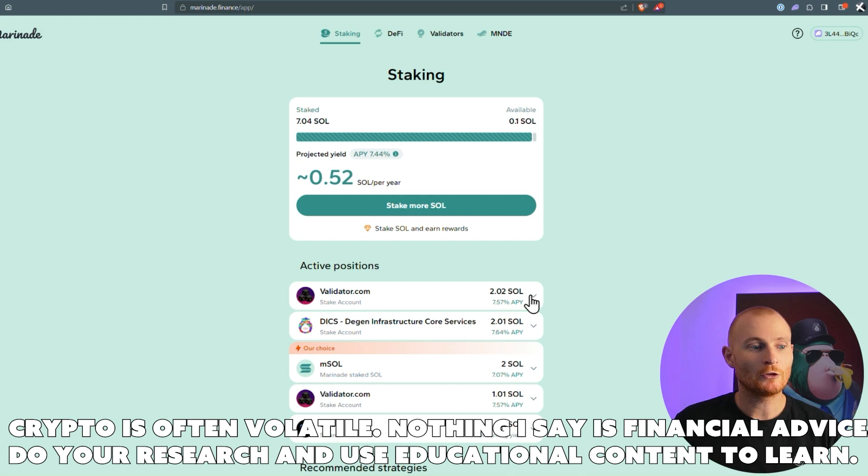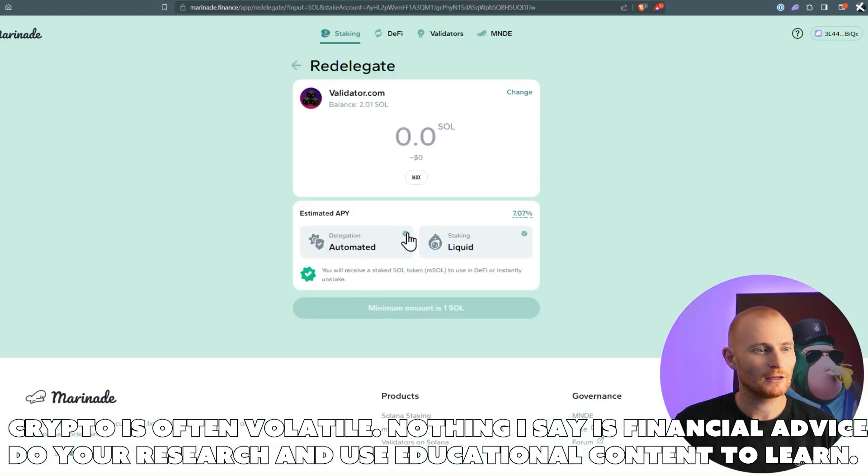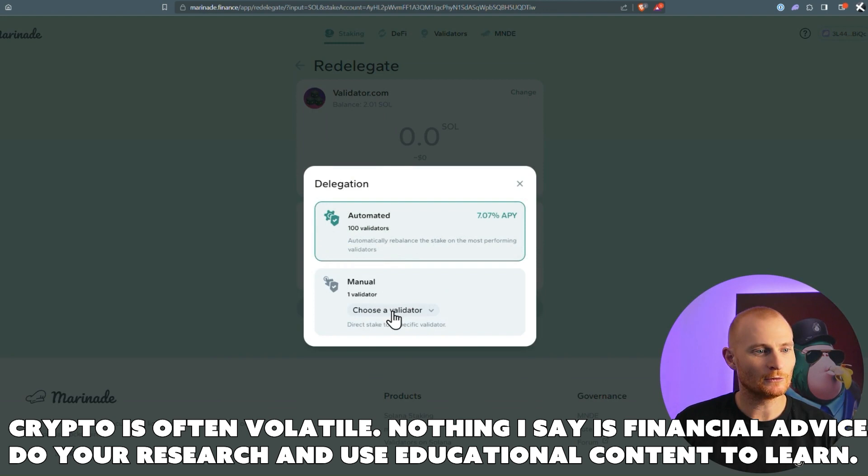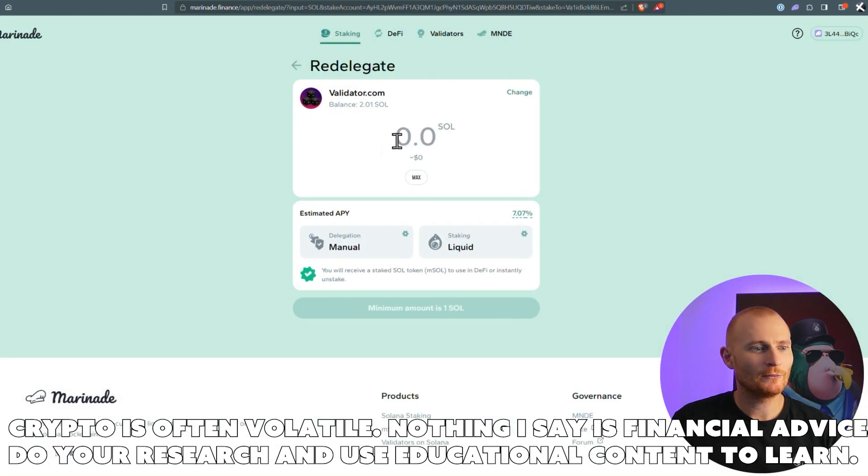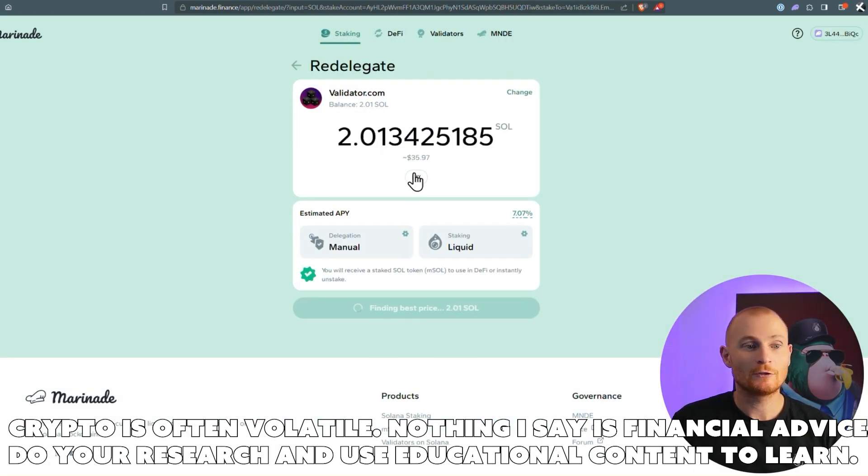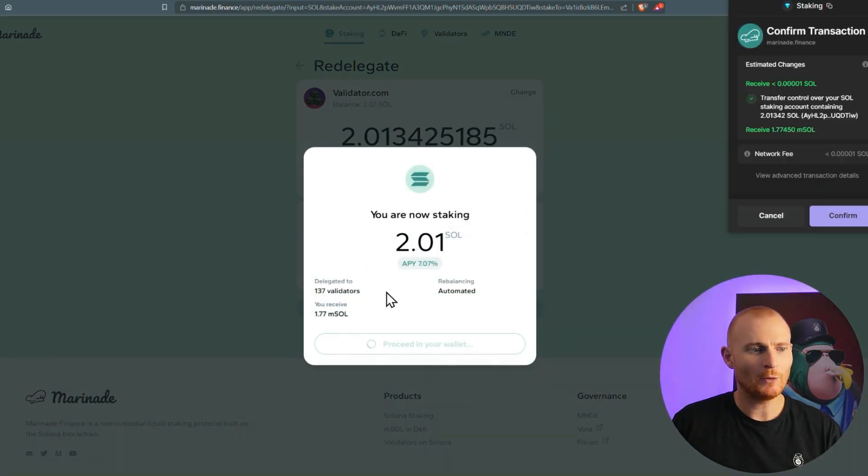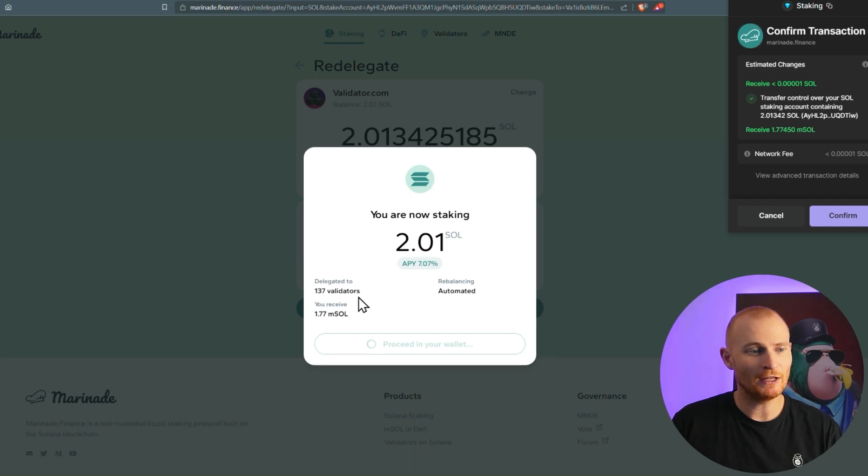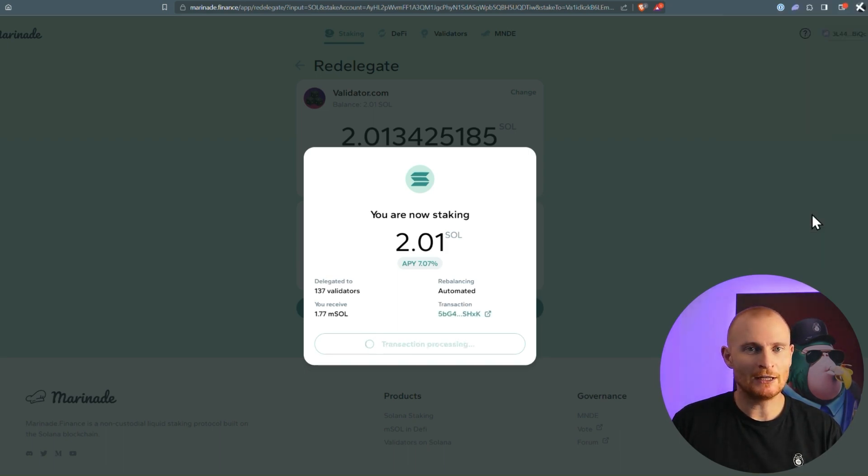I'll do this one as well, so redelegate, change this delegation to validator.com. Here we are. Max to SOL, redelegate. Before we confirm, you can see it says delegate to 137 validators and automated, so once again, the UI is confusing me a little bit, but Marinade is definitely on top of things. They're great. So we've now staked to validators, multiple validators via Marinade Finance.